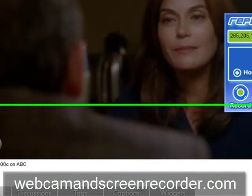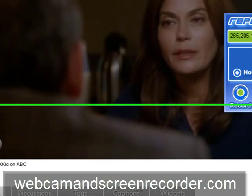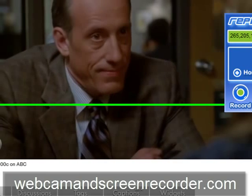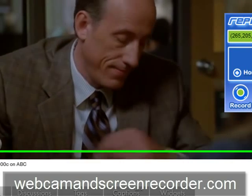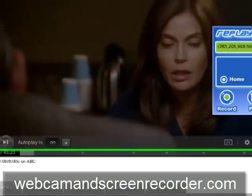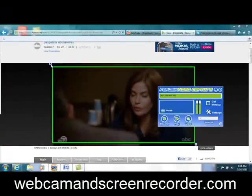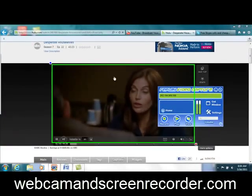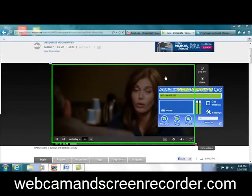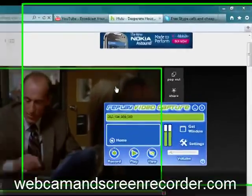So thanks for watching, I appreciate it. I hope you have fun with this. Check it out at webcamandscreenrecorder.com. Thanks for watching.